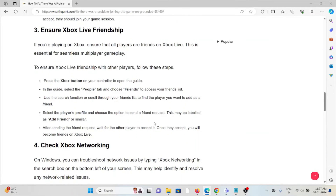The third method is to ensure Xbox Live friendship. If you are playing on Xbox, ensure that all players you want to play with are on your Xbox Live friends list, as this is essential for seamless multiplayer gameplay. Press the Xbox button on your controller to open the guide, select the People tab, and access your friends list. Search for the player you want to add, select their profile, and choose the option to send a friend request. Wait for the other player to accept, and you will become friends on Xbox Live.